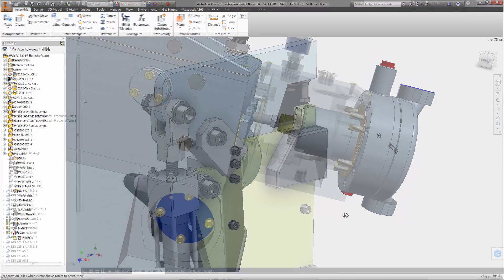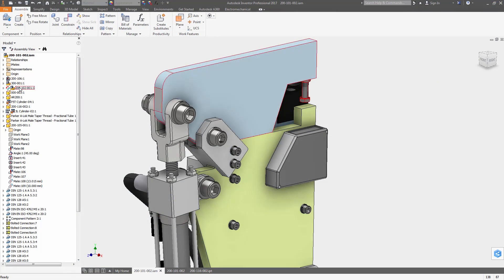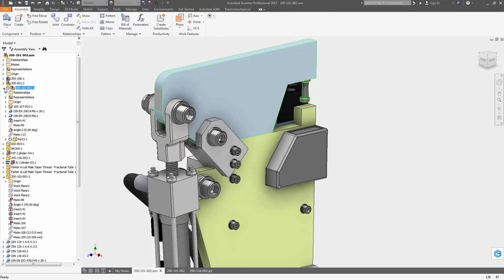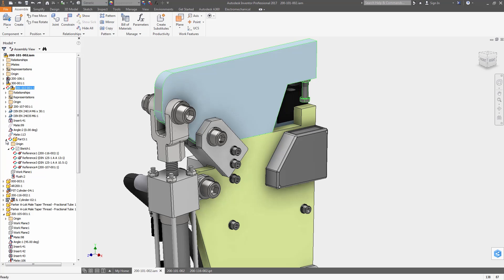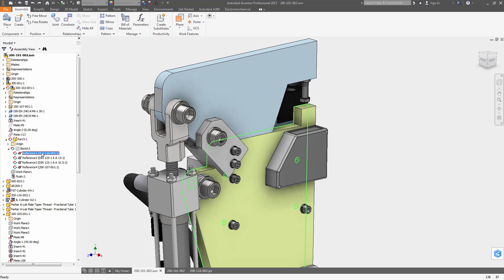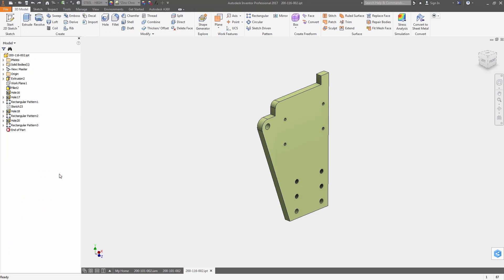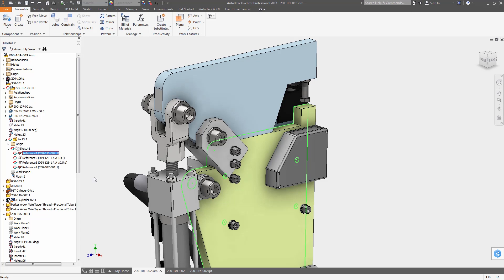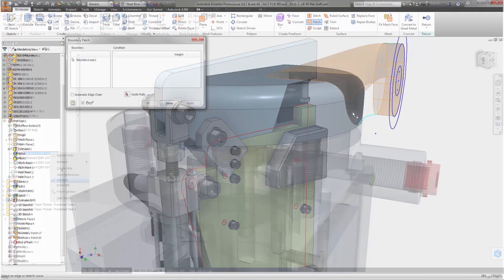Cross-part references are easier to identify with component names displaying next to the reference feature in the model browser along with icons that illustrate the type of reference. There's also options to break the reference, open the assembly file the reference was created in, or to open the reference part directly.